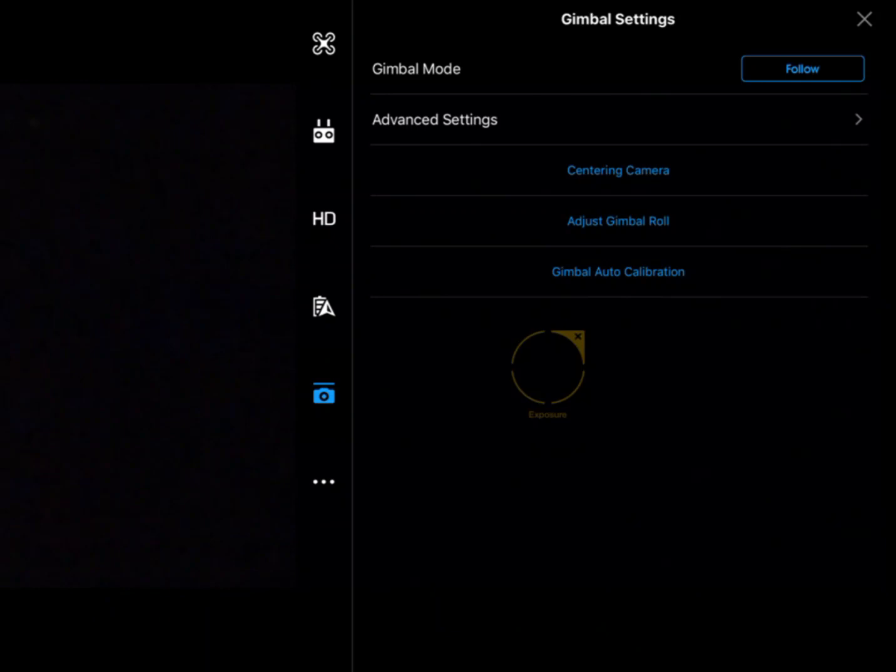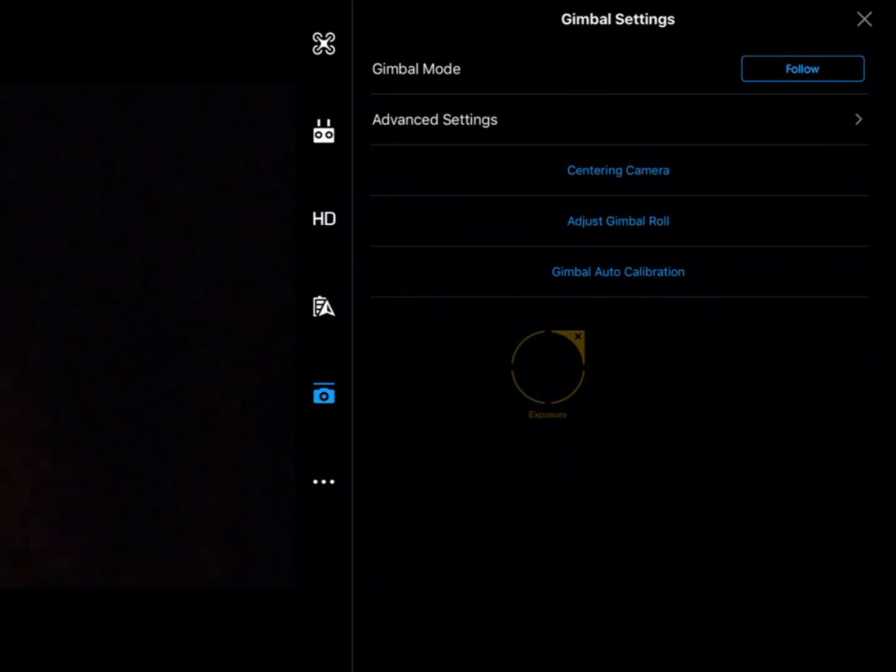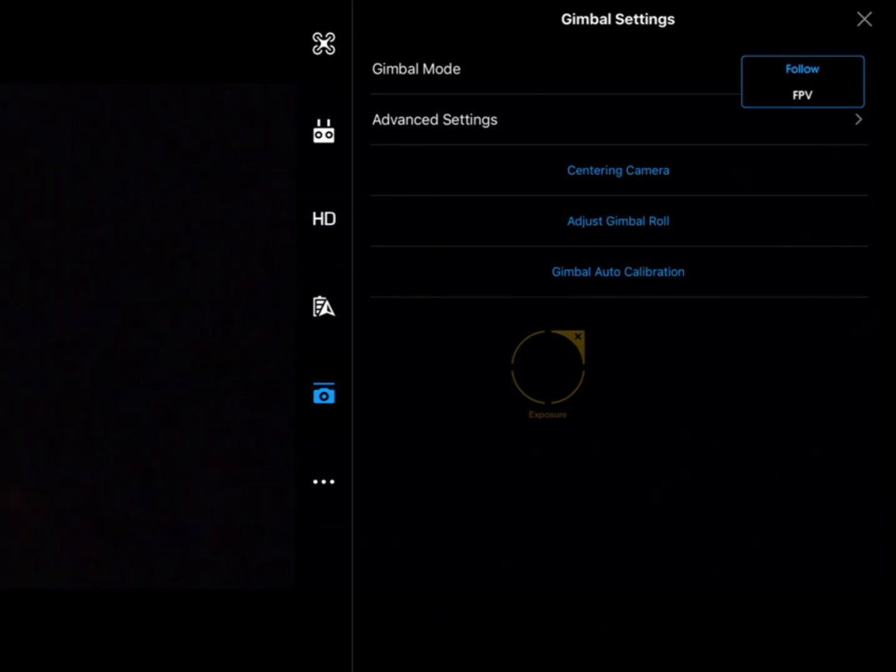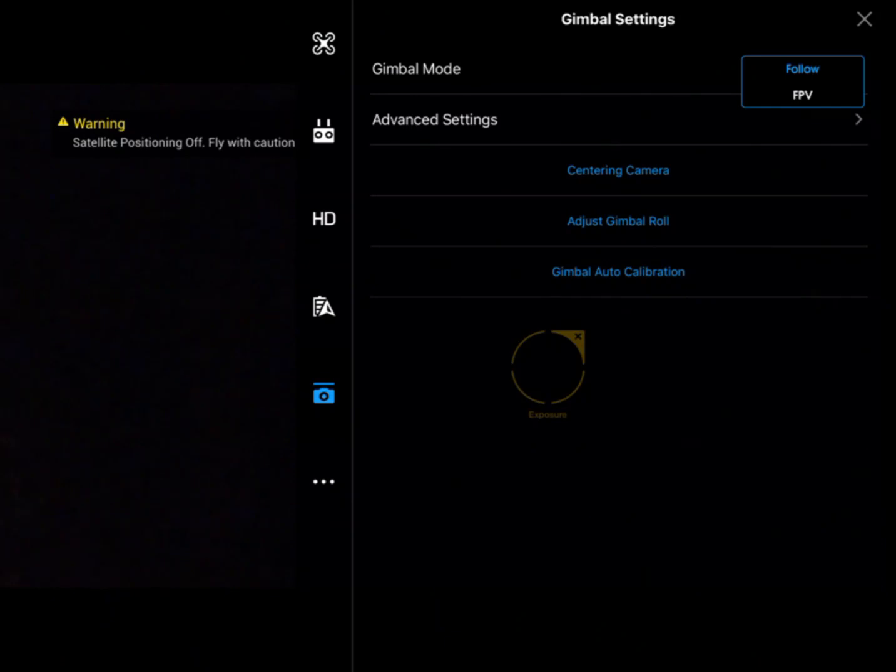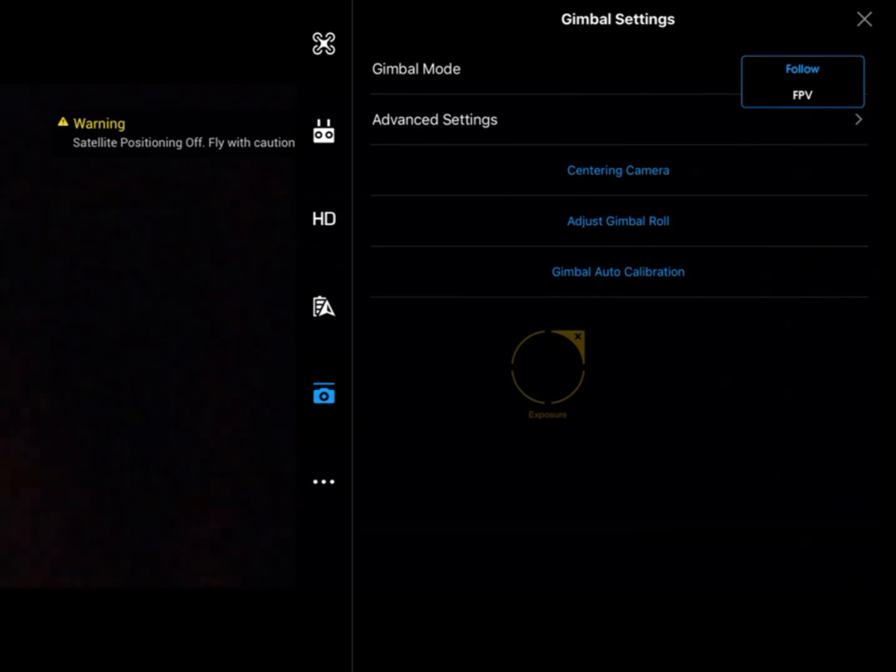The first thing here is gimbal mode. We've got a choice between follow, which will essentially follow the horizon, or FPV, which will stay fixed with the aircraft's orientation.